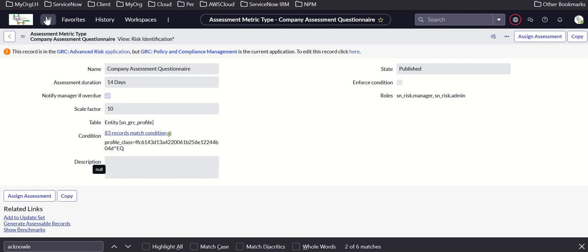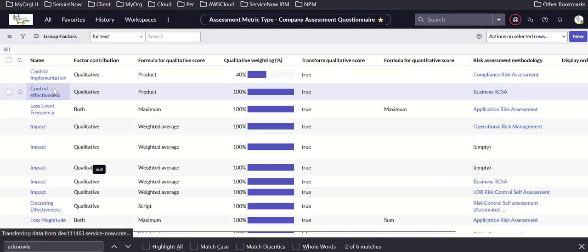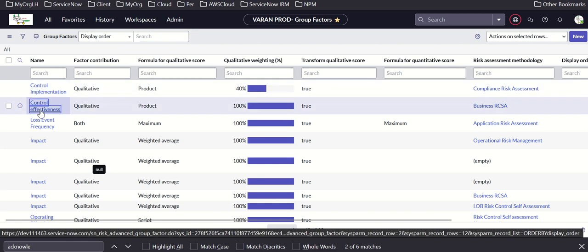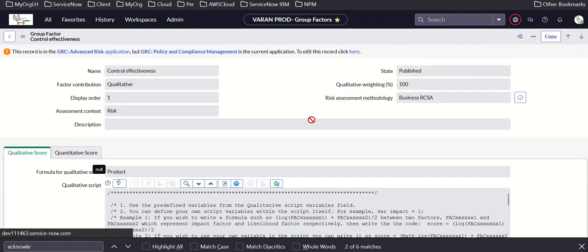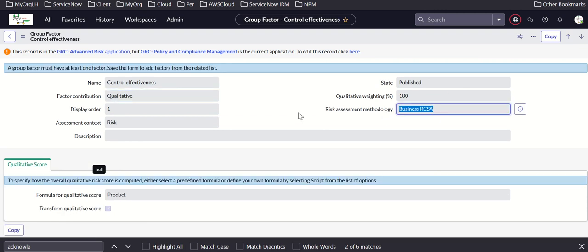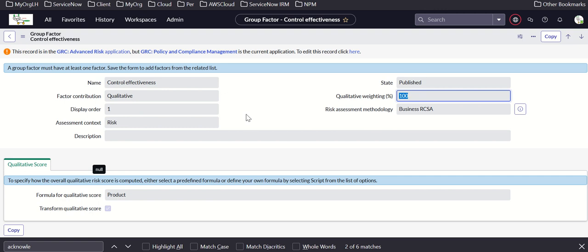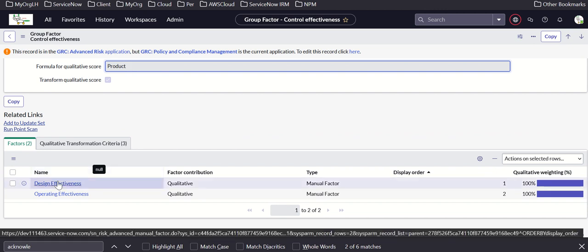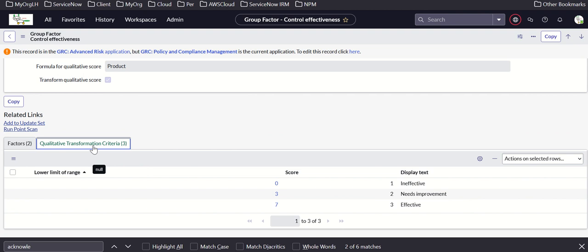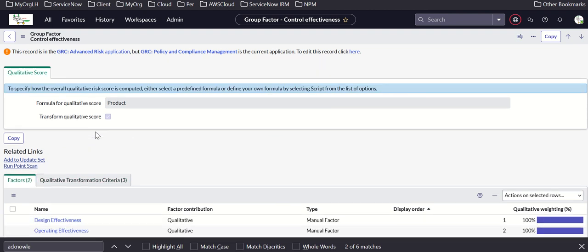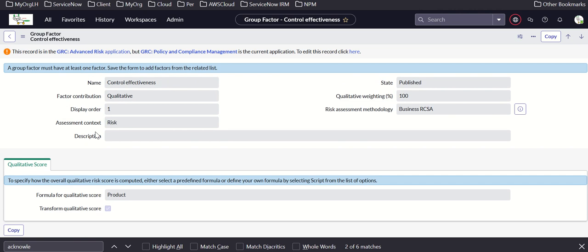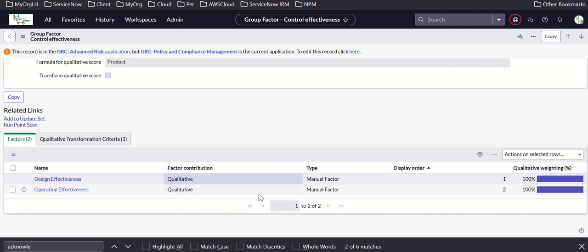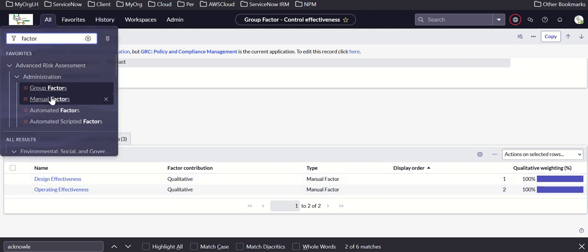Let's look at some examples of factors, starting with group factors. Control effectiveness is one example — it maps to RAM, which is your business RCSA. Status is published, qualitative weighting 100, factor contribution qualitative. The formula for qualitative score includes design effectiveness and operating effectiveness as two factors, with qualitative transformation criteria that maps into a score. This is a group factor combining two manual factors.